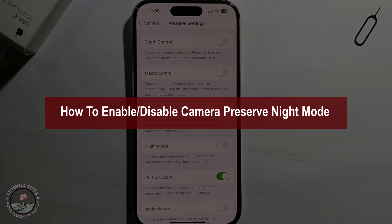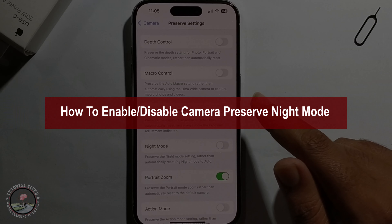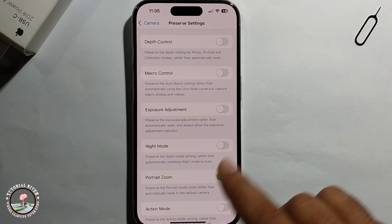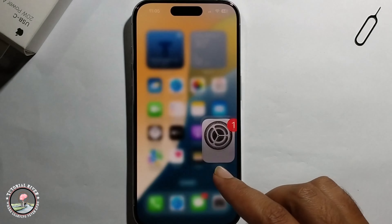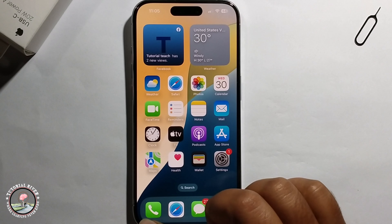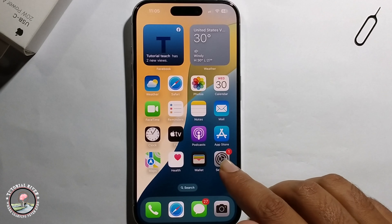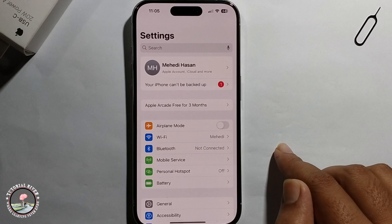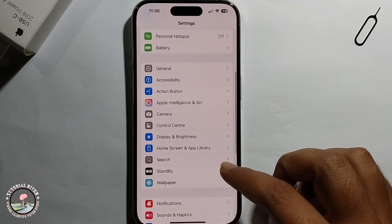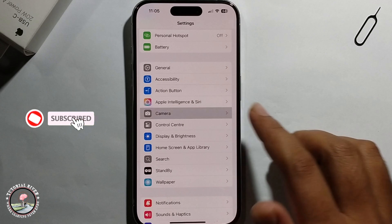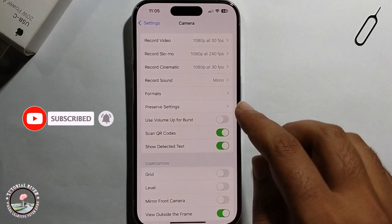Hello everyone, today I will show you how to enable or disable camera preserve night mode. This is very super easy. First, open iPhone Settings, scroll down, click on the Camera option, and then click on this option.